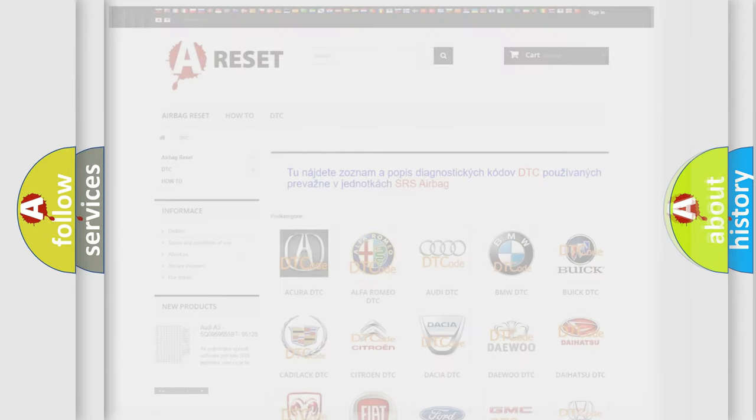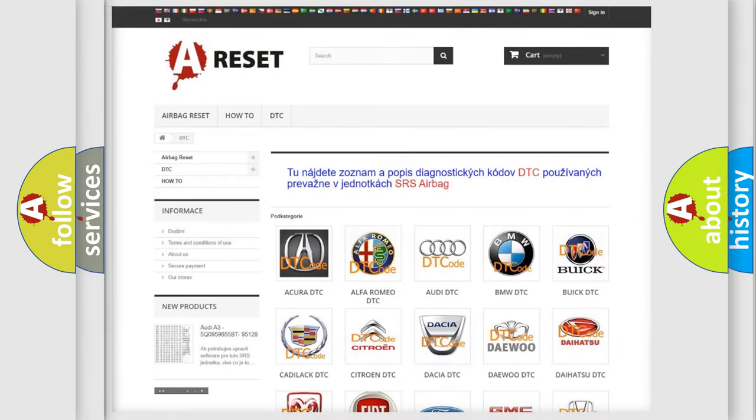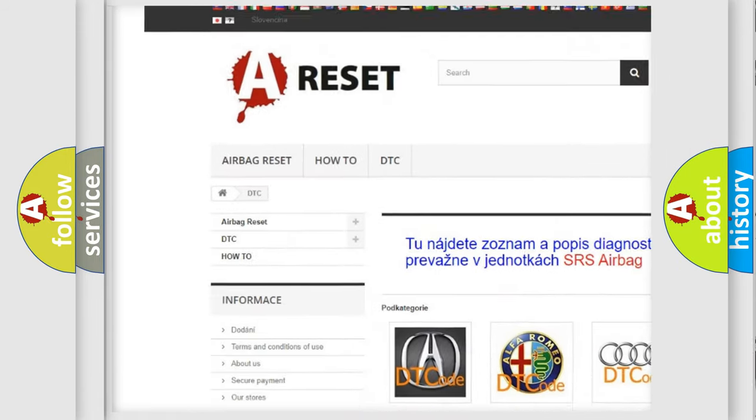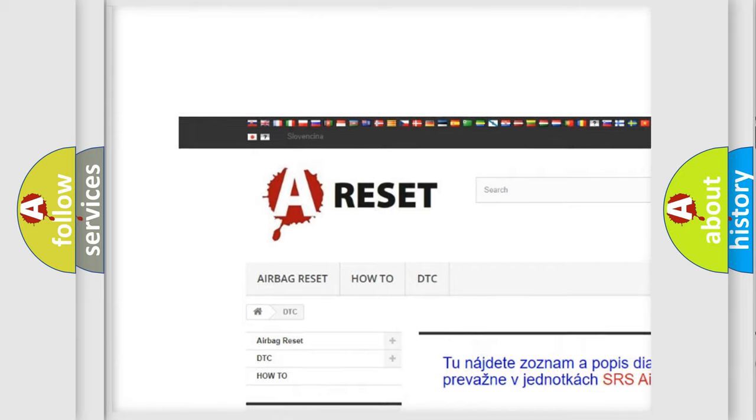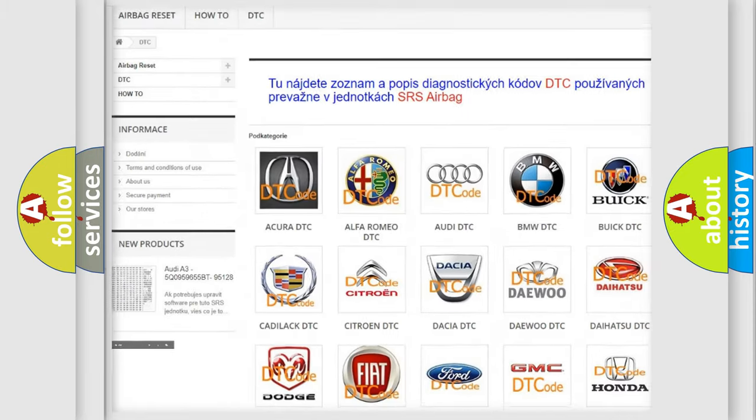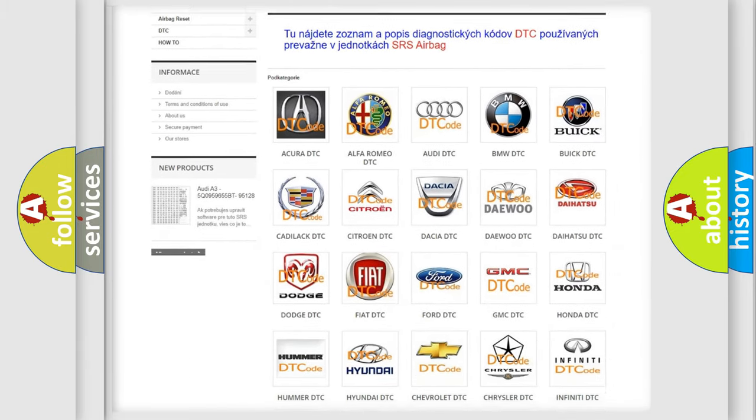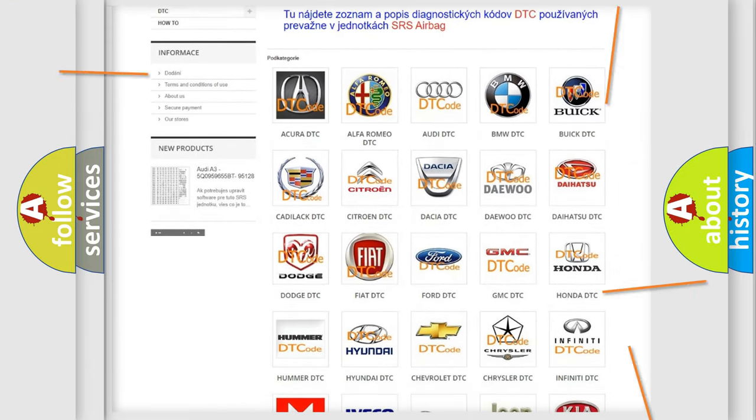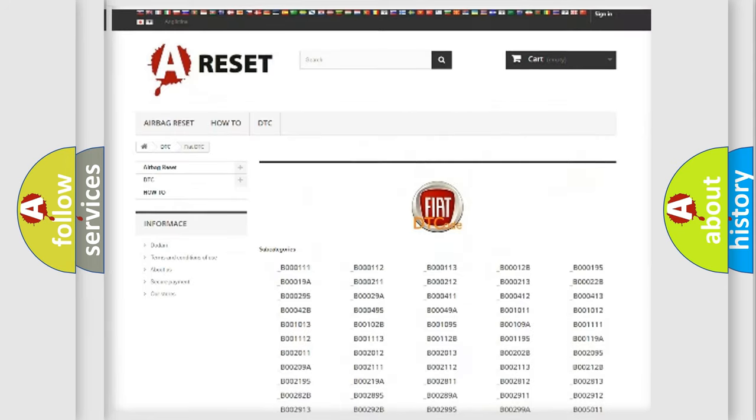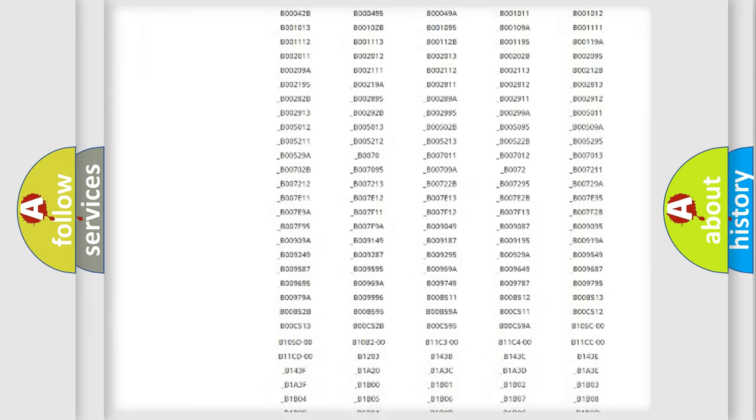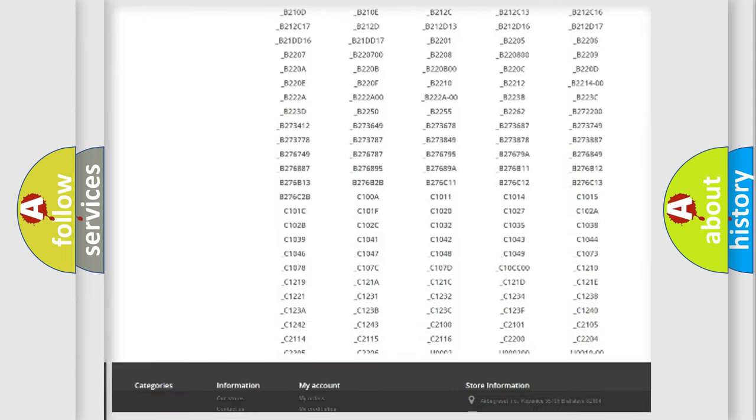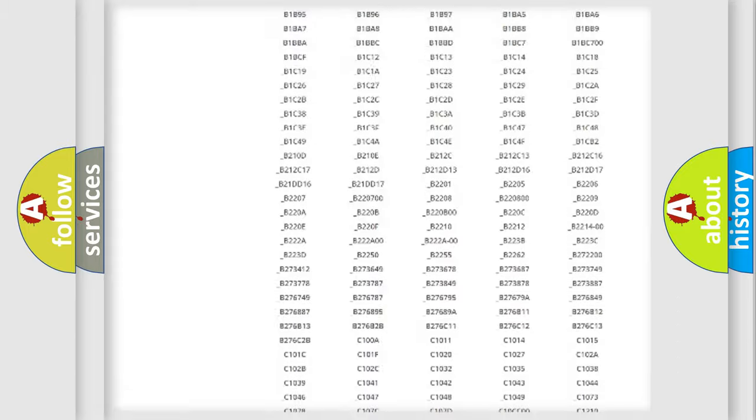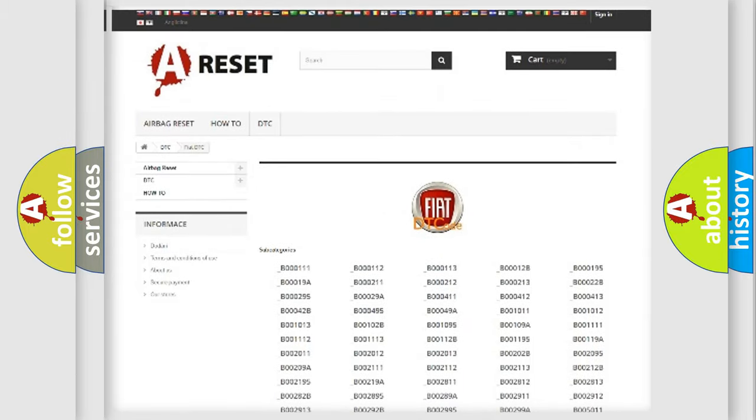Our website airbagreset.sk produces useful videos for you. You do not have to go through the OBD2 protocol anymore to know how to troubleshoot any car breakdown. You will find all the diagnostic codes that can be diagnosed in a car, FIAT vehicles,